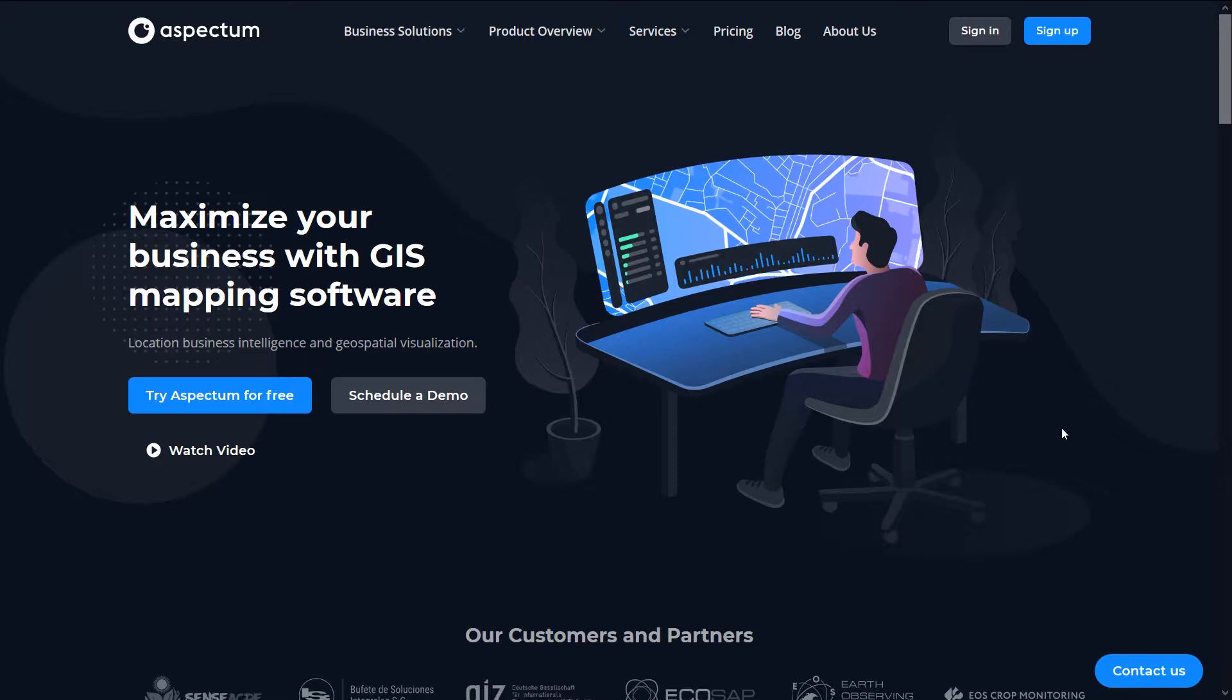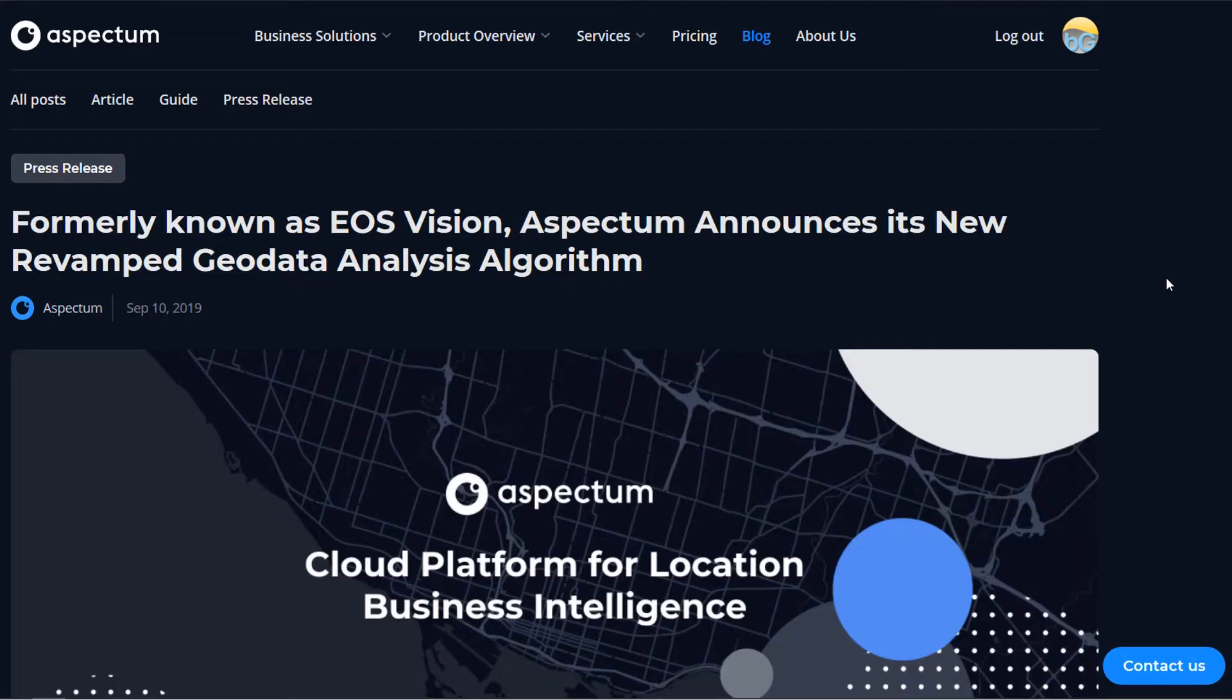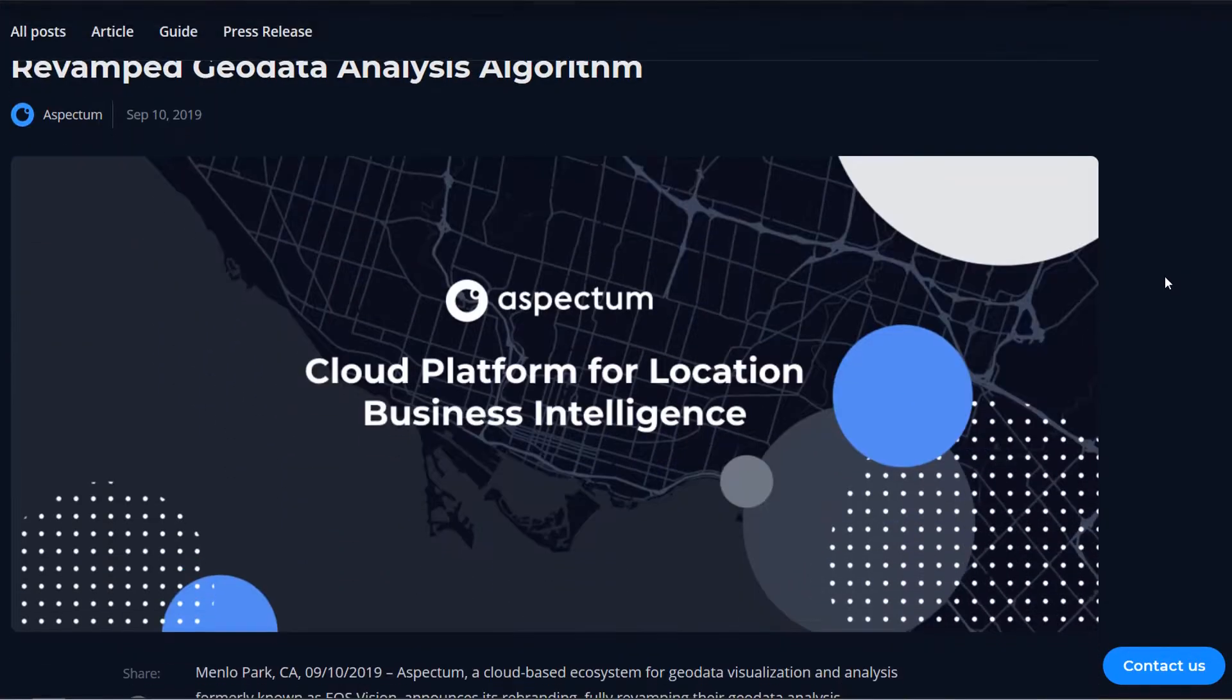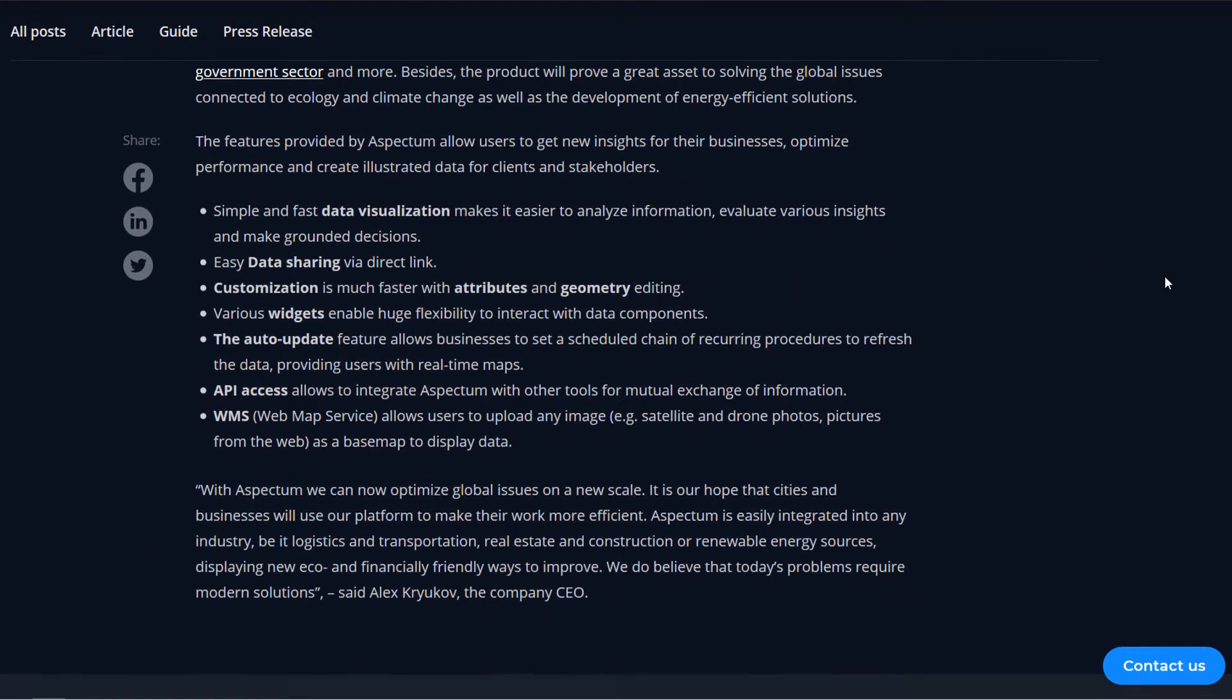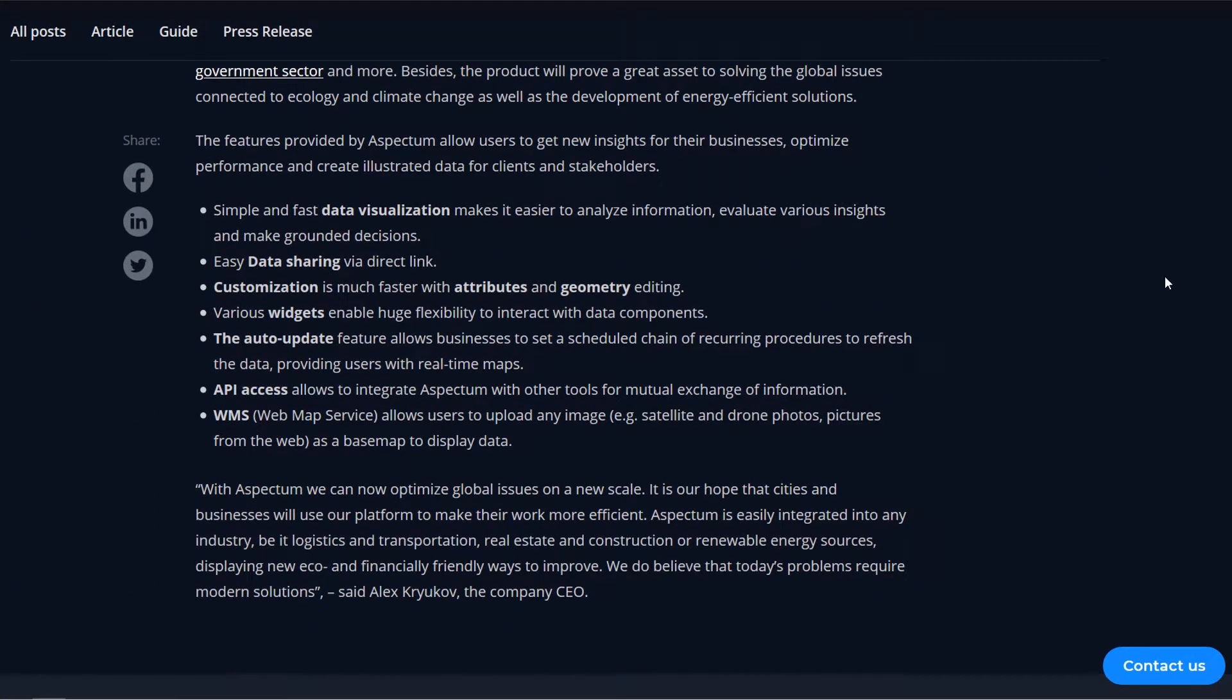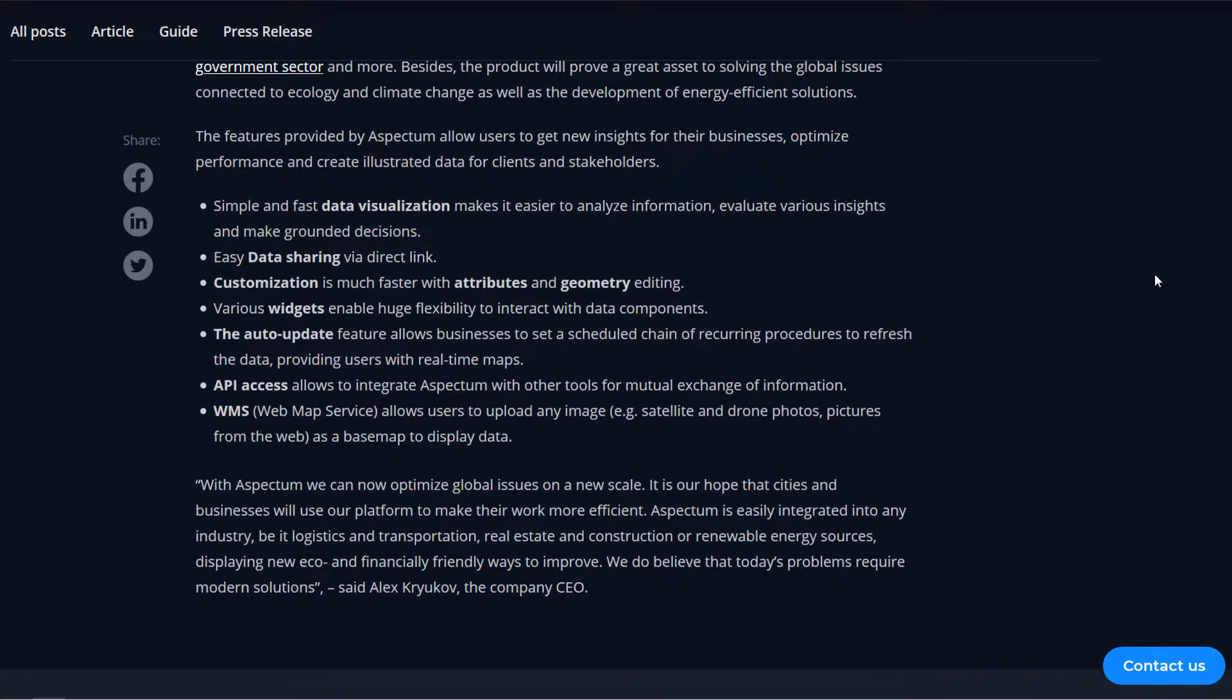Here's what the landing page looks like, very exciting. Also on the web page you can go to the blog section and have a look at the past press releases and here Aspectrum state that they provide simple and fast data visualization, easy data sharing via a direct link, customization, amongst other things. So let's have a look.